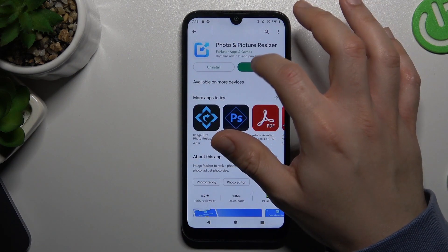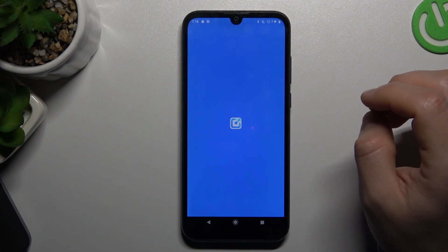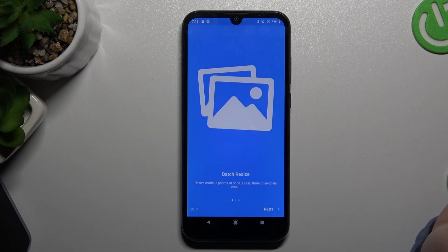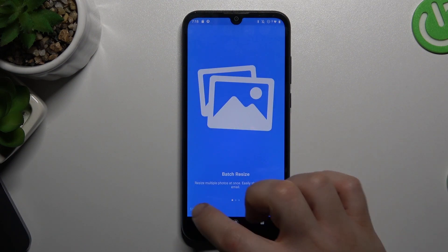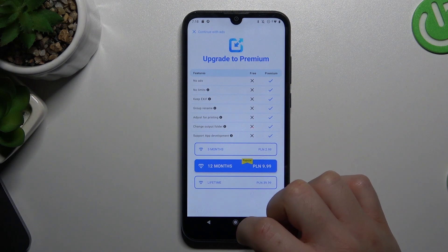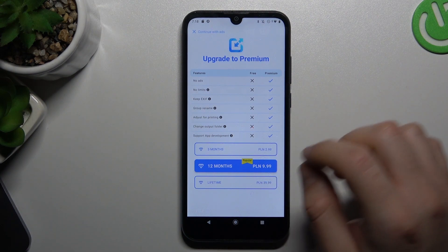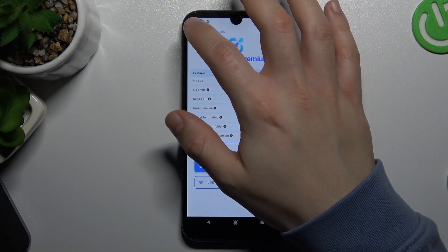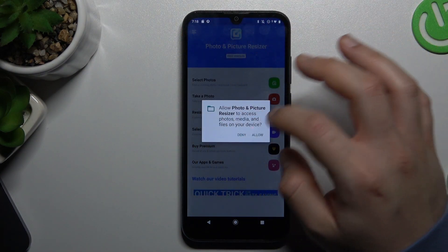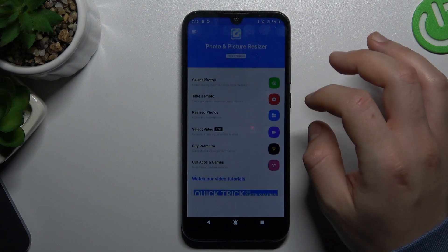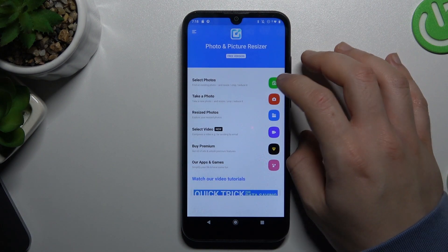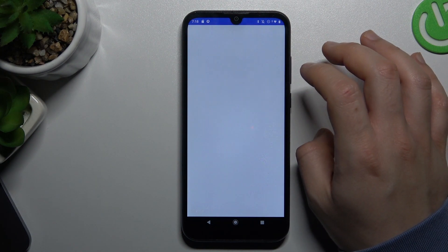Now click skip and close that. Now just allow permission and select the photo that you want to resize.